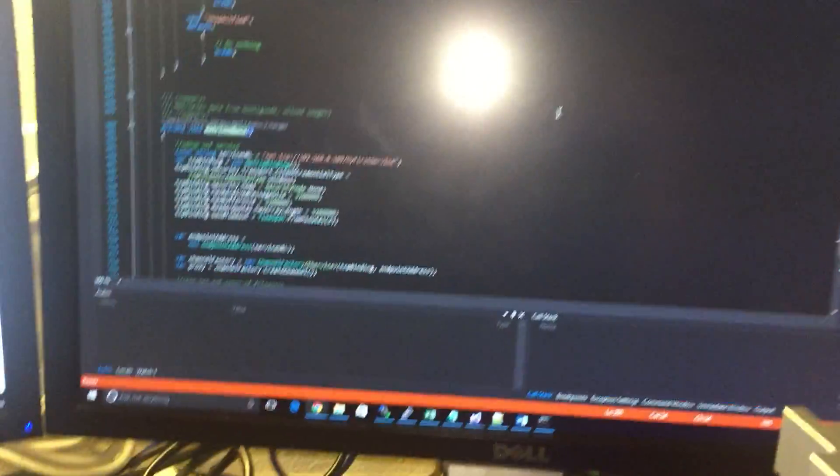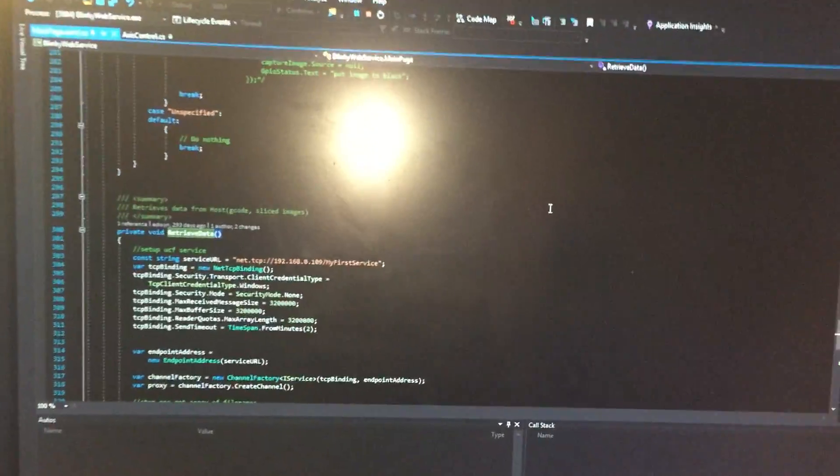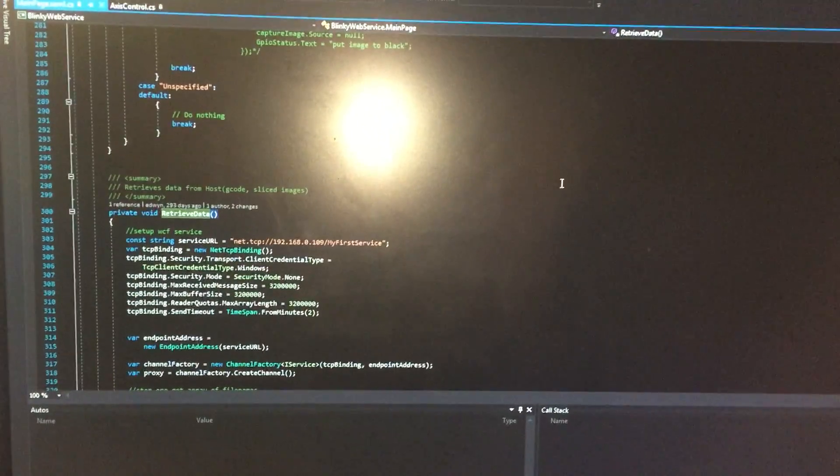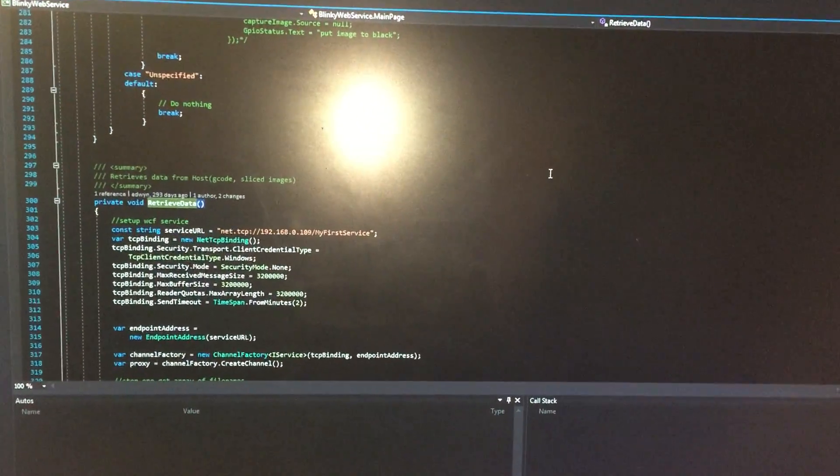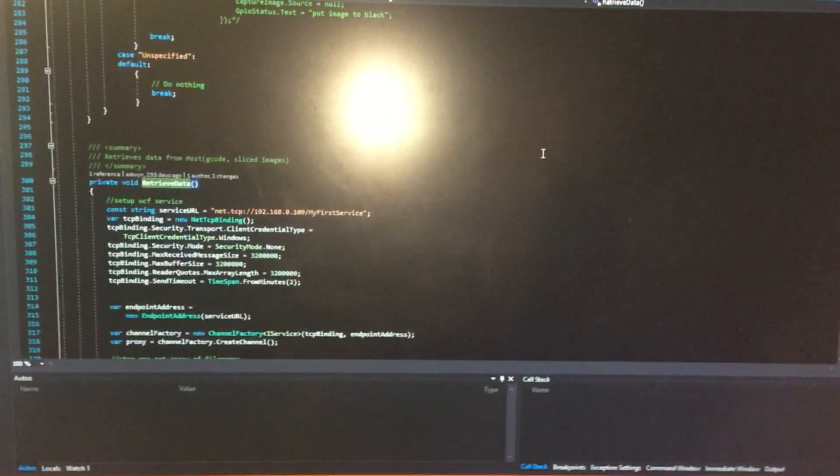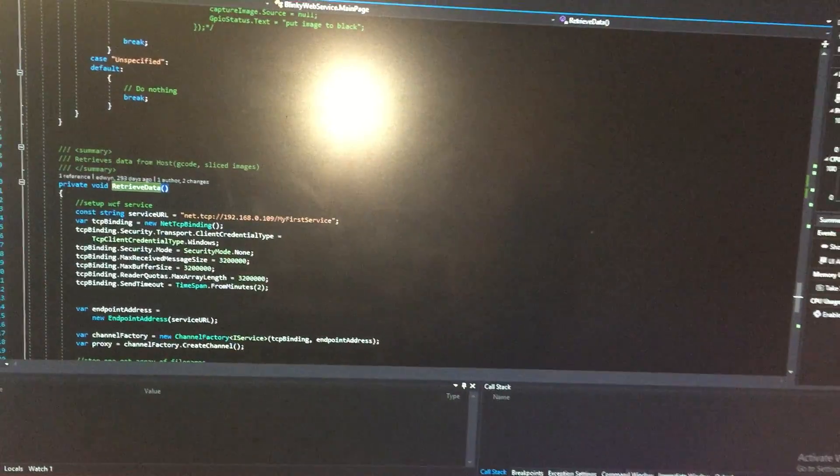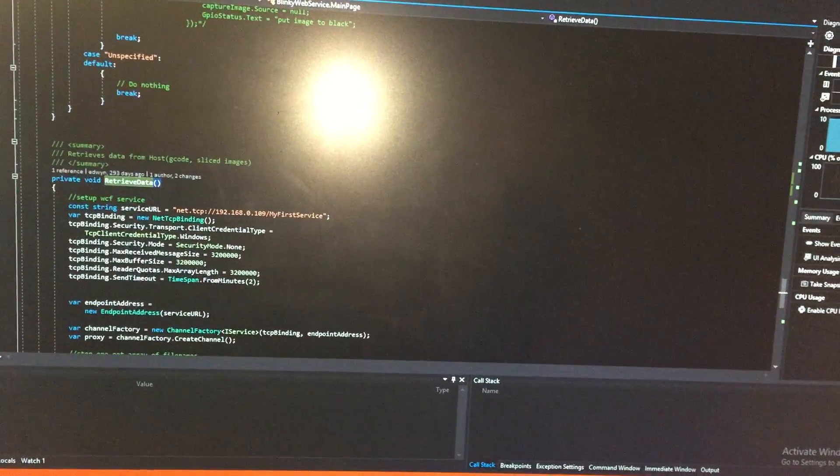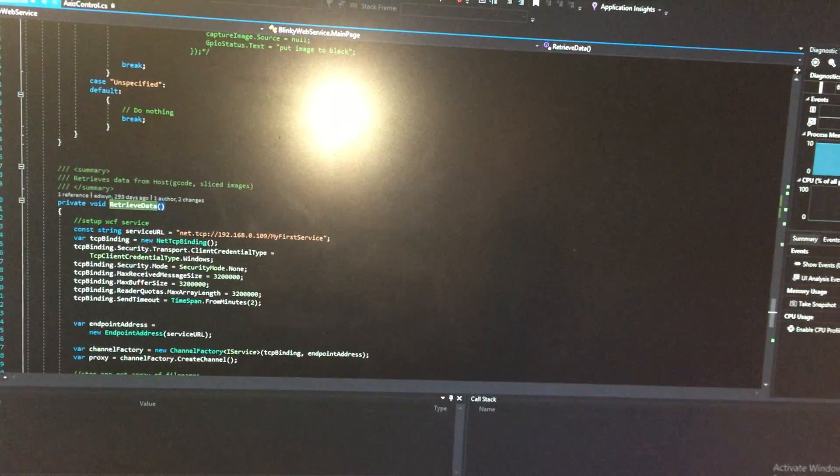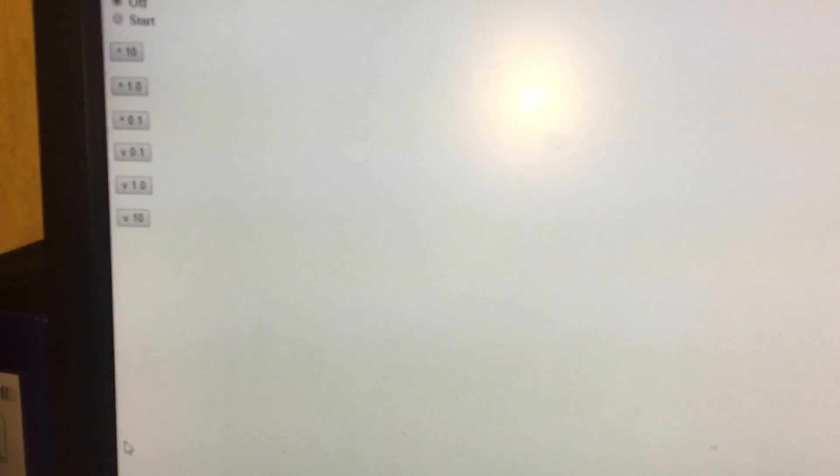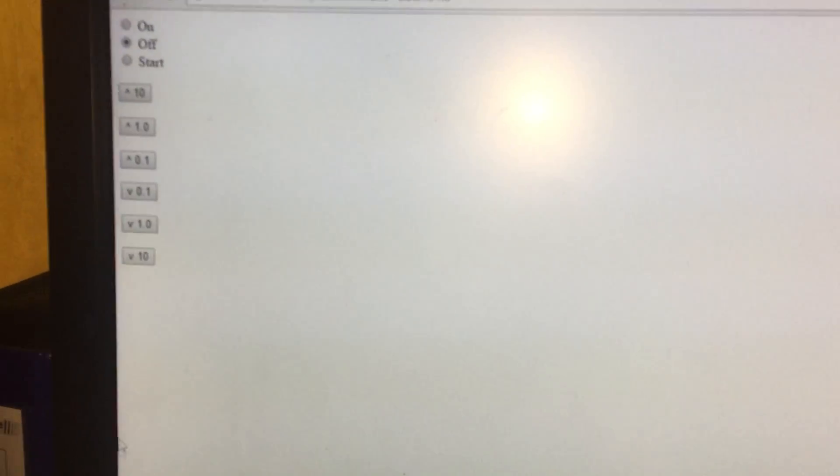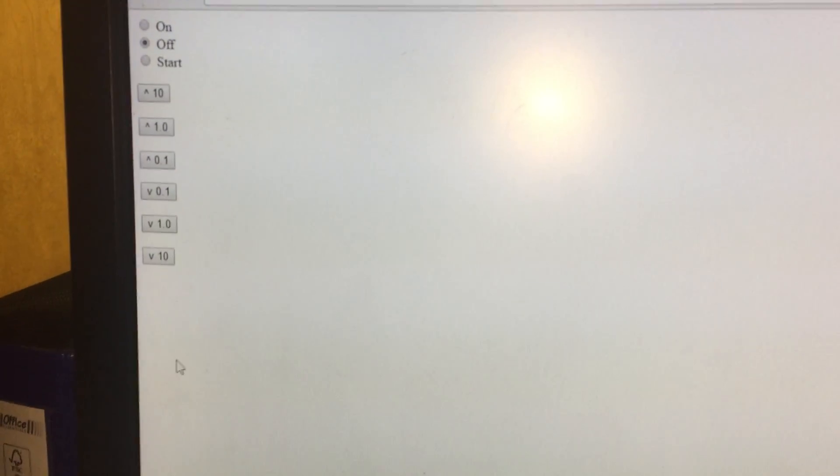As you can see here, it's running in the background. If you switch over to this screen, you can see I've created a website with Z-axis scaling.